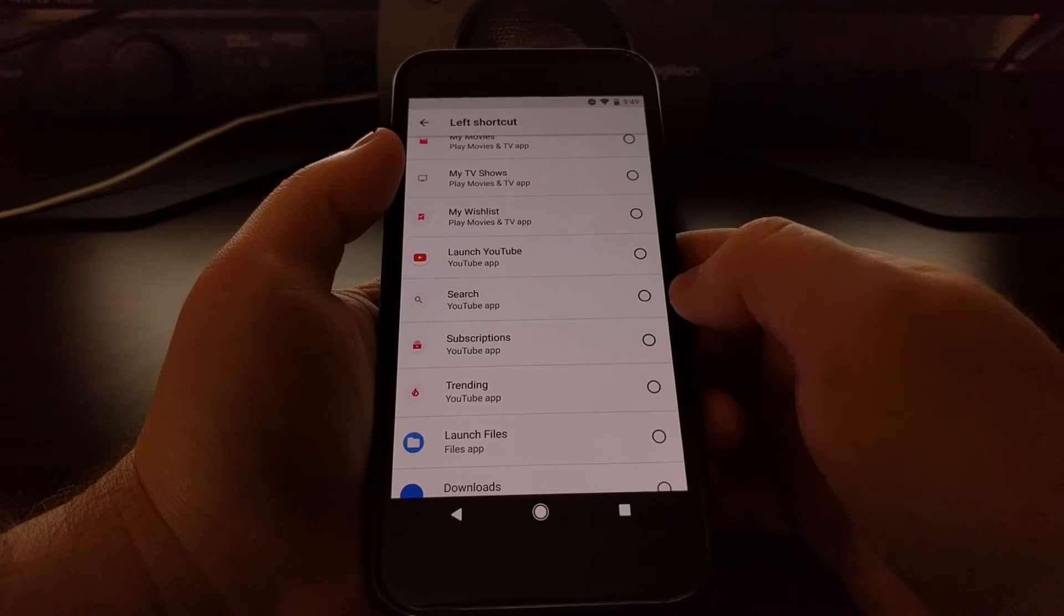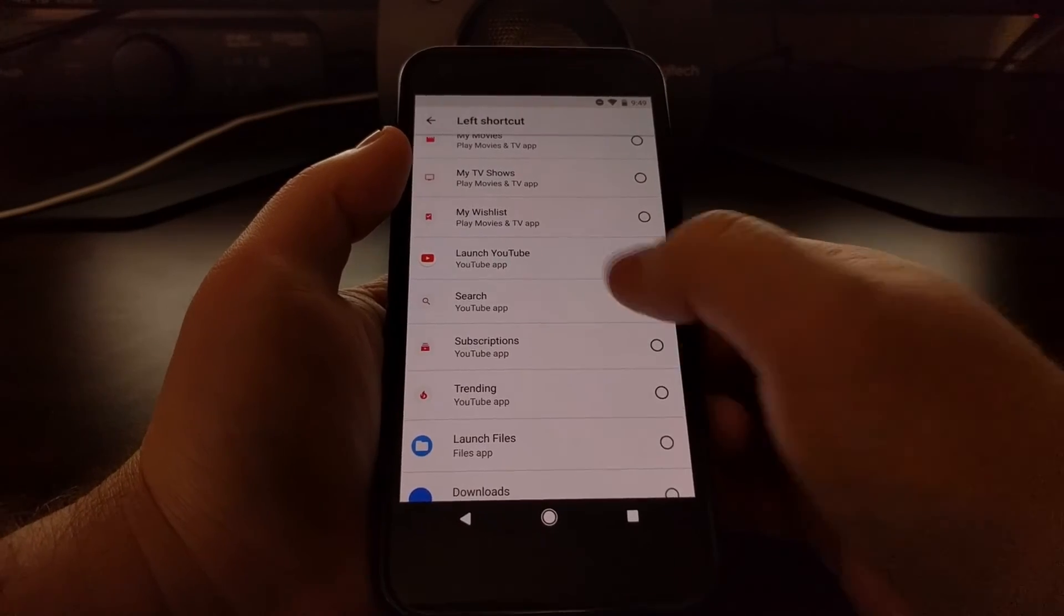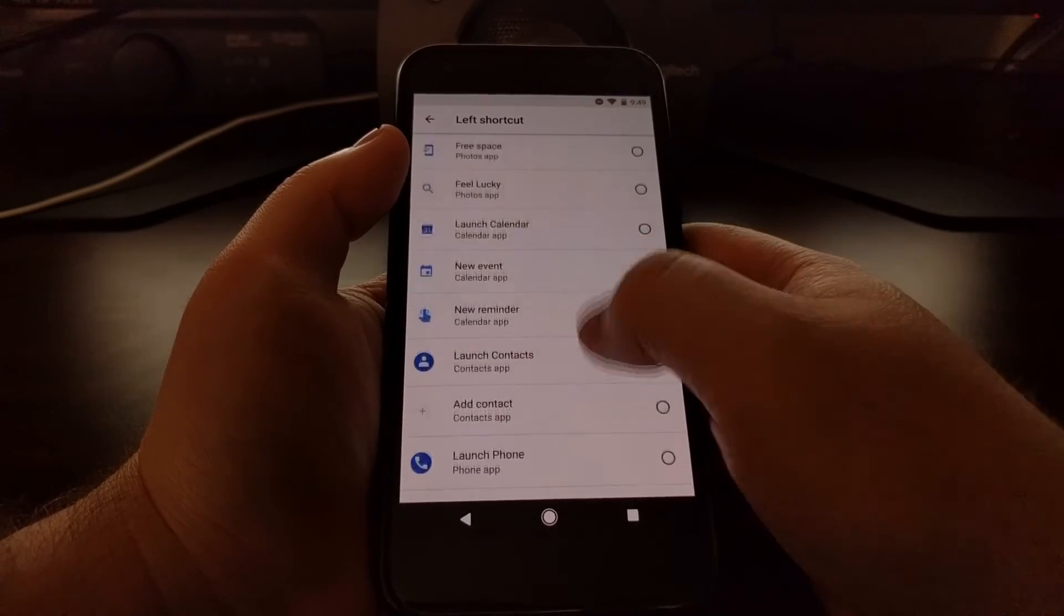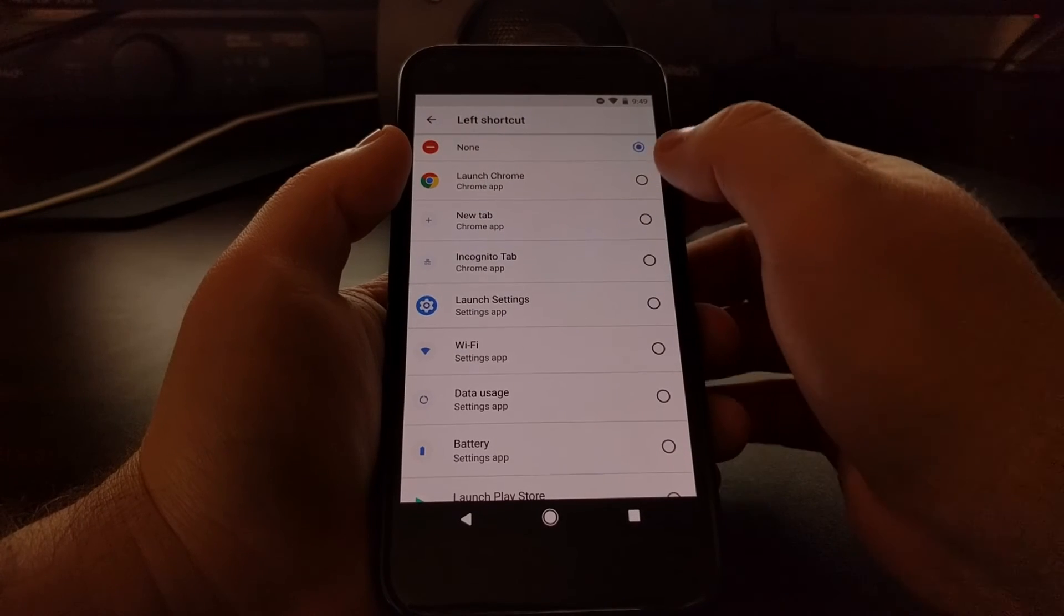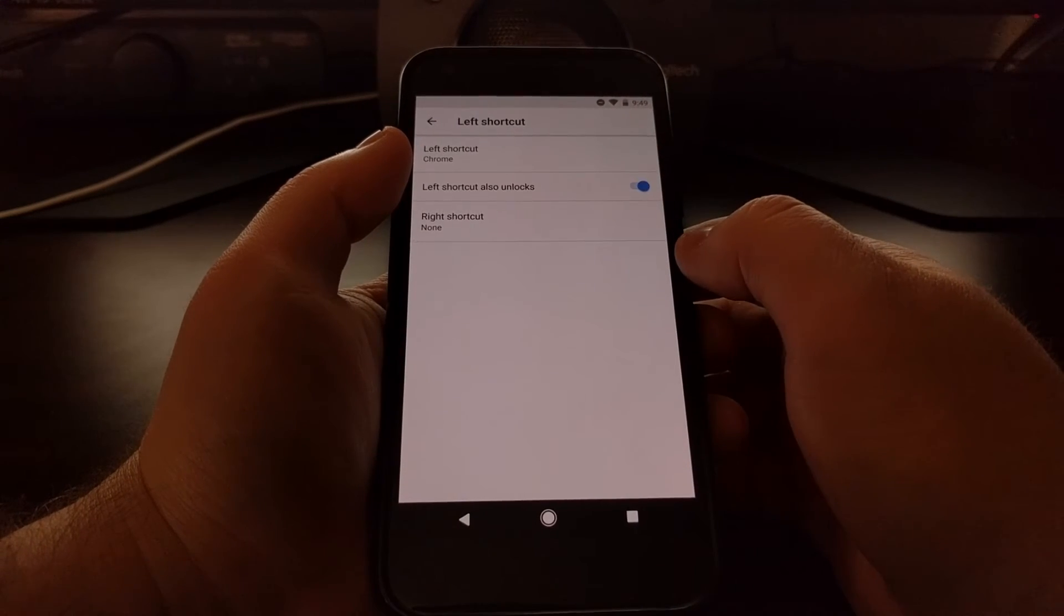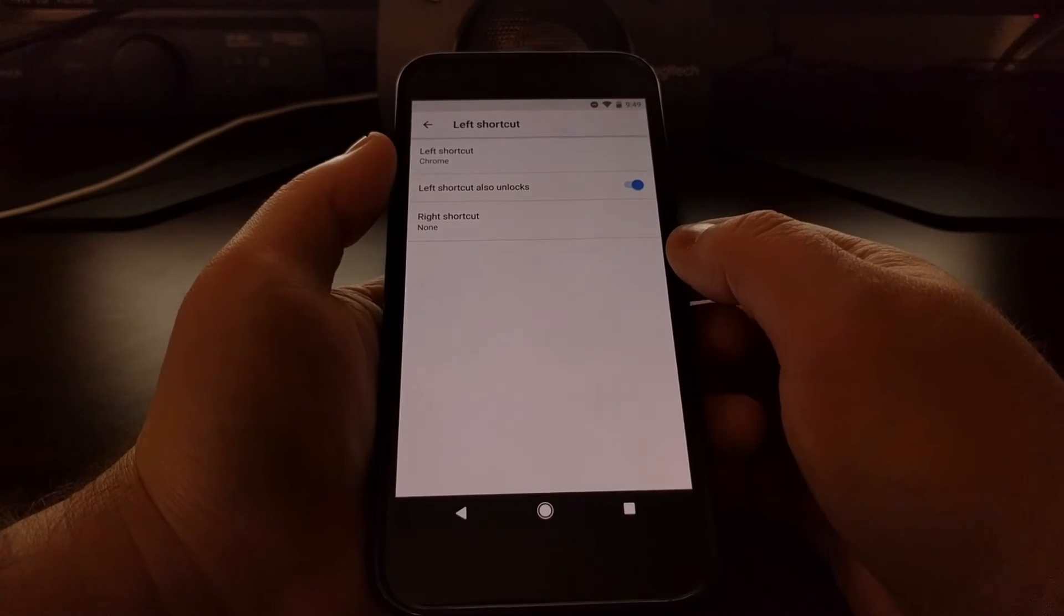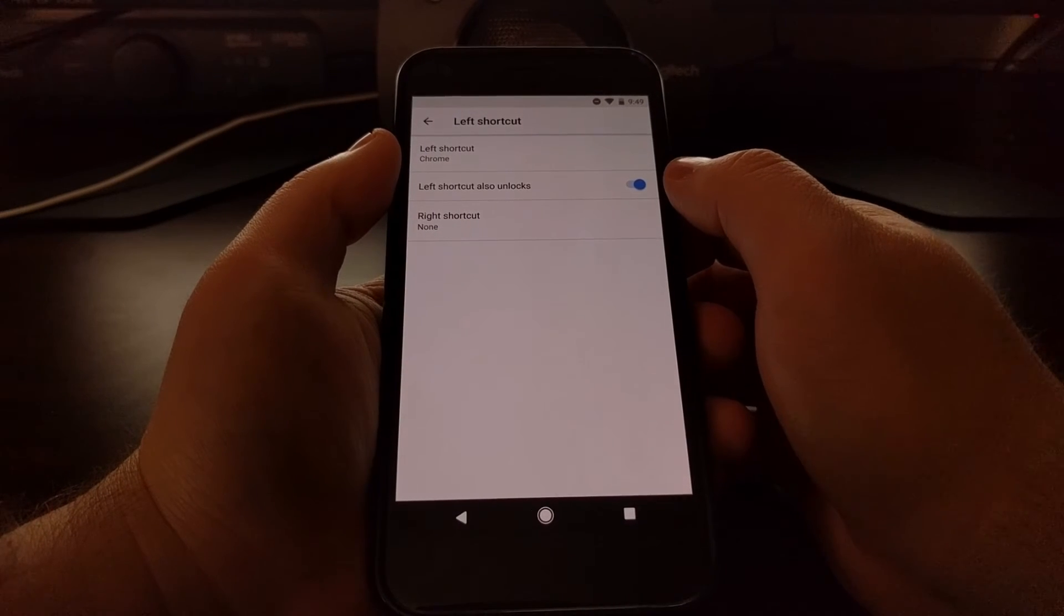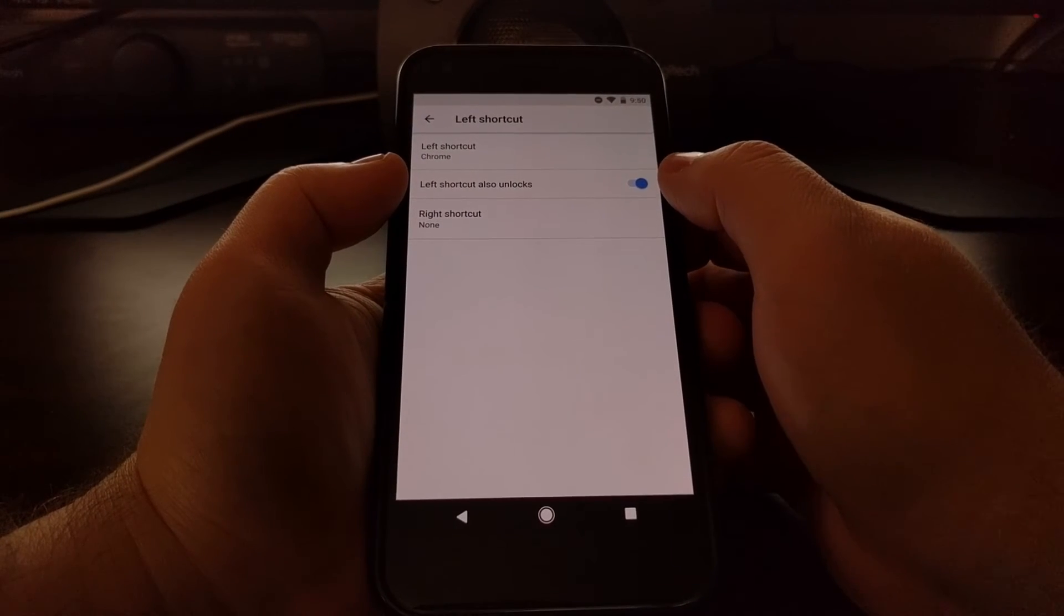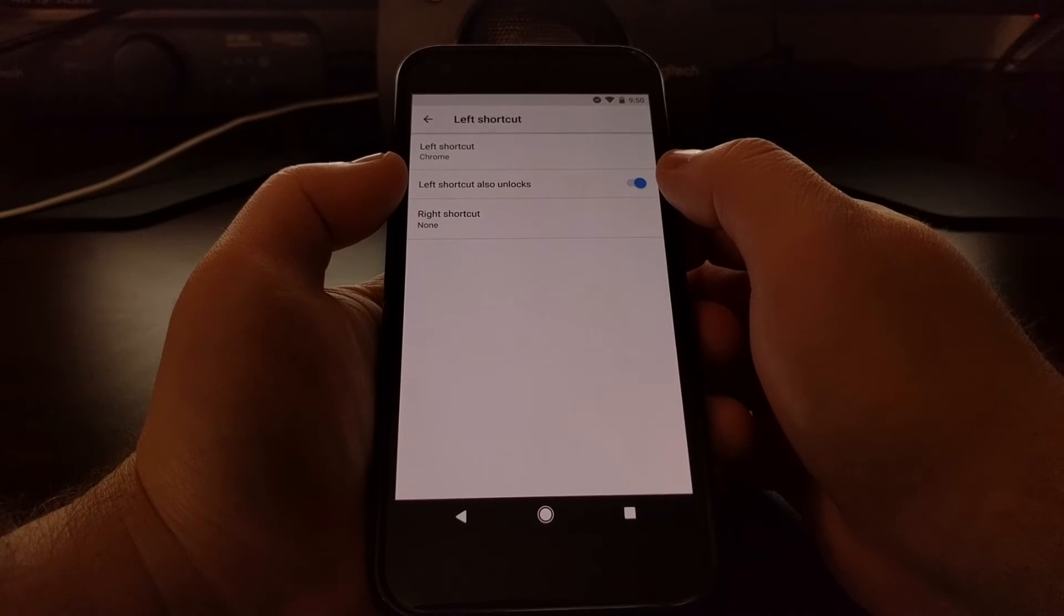shortcut for searching, for your subscriptions, or for trending. Just to select a couple of these, we're going to set the left shortcut to Chrome, and you can see we have an option that will also unlock the device whenever